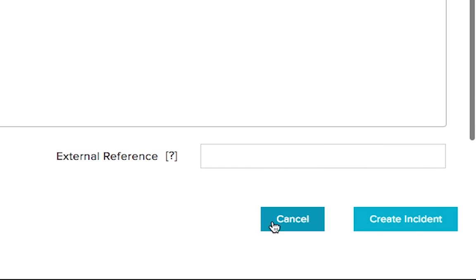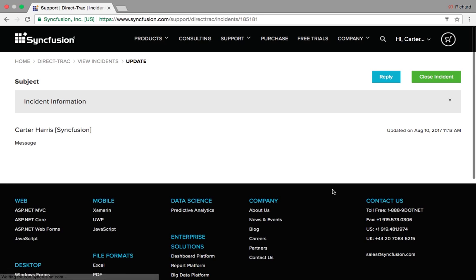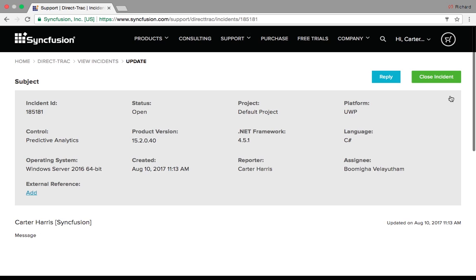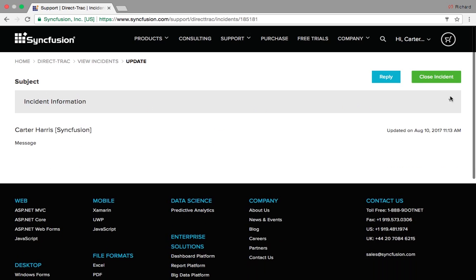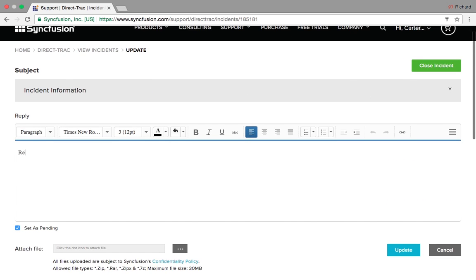Once you've input all your information, just click create incident. You'll receive an email confirming that the incident has been created, which will include the incident ID number. Within your newly created incident, you'll be able to review your incident information as well as have a direct means of contact with our support team throughout the problem solving process.